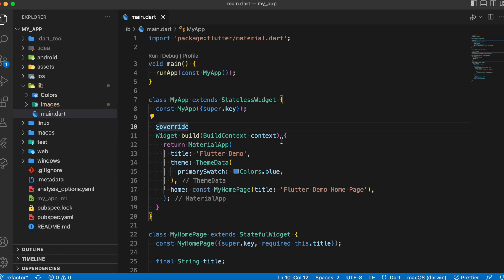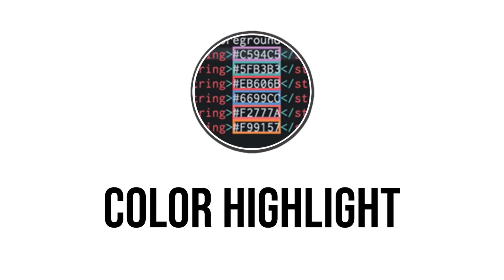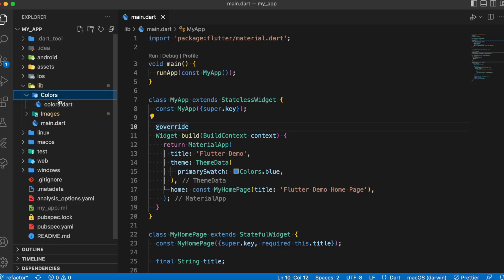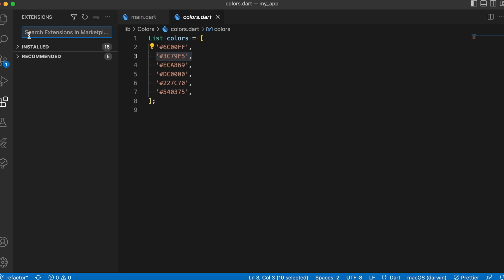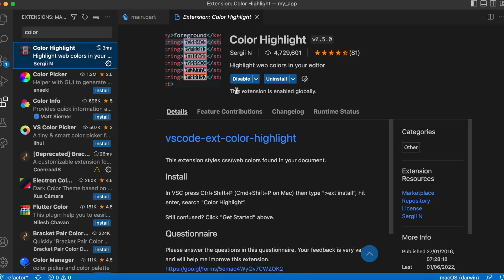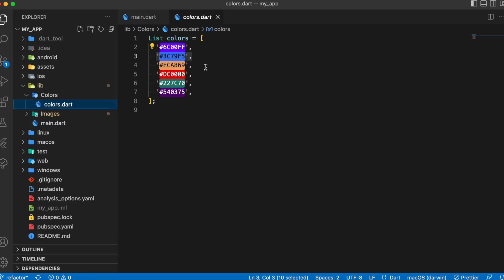The next extension is Color Highlighter. For example, if you have a file with a list of colors stored as values, just looking at those values you may not know what color they represent. It would be better if there were a highlighter that colors the values based on what they actually are. That's where Color Highlighter comes in. After installing it, you'll notice that each color value is highlighted with the corresponding color itself.